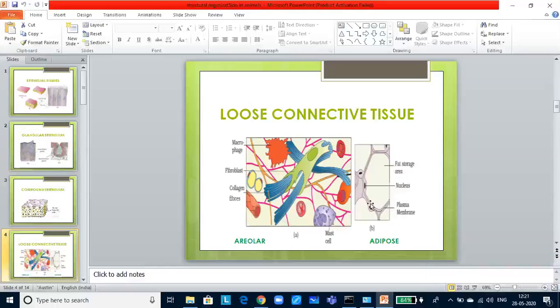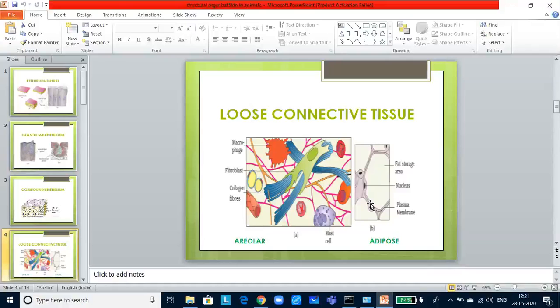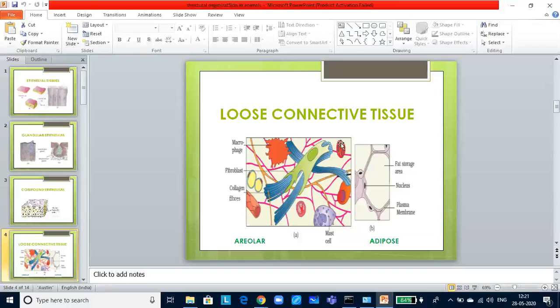All connective tissues, except blood, secrete fibers of structural proteins called collagen and elastin. Fibers provide strength, elasticity and flexibility to the tissue. Cells also secrete modified polysaccharides that accumulate between the cells and fibers, acting as a ground substance. They are classified into three types: loose connective tissue, dense connective tissue.